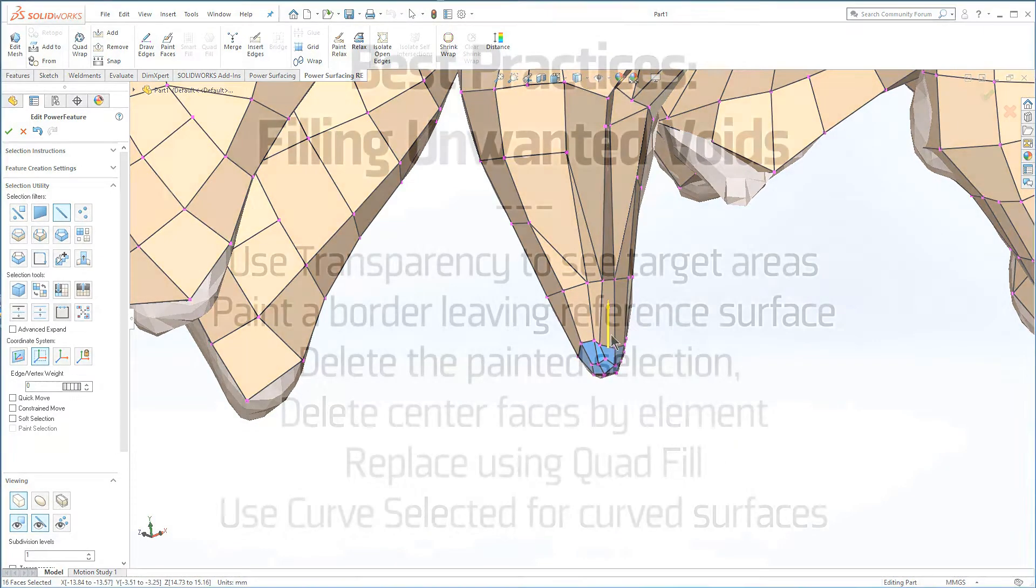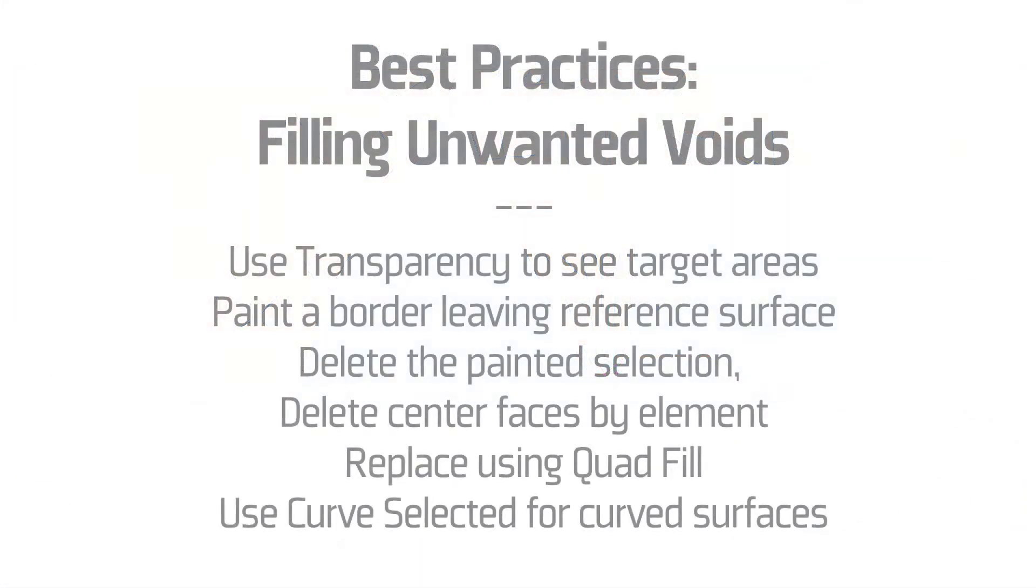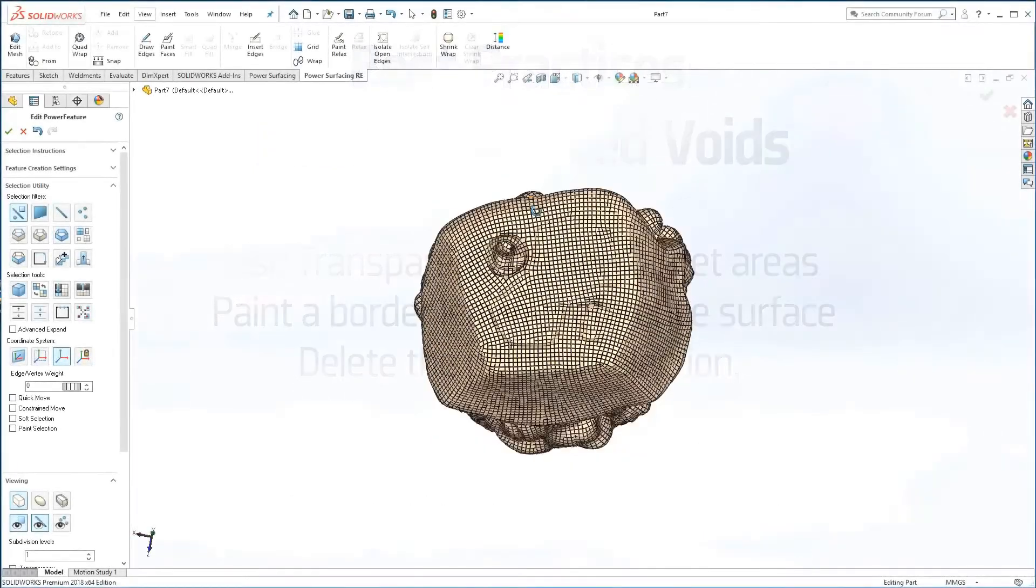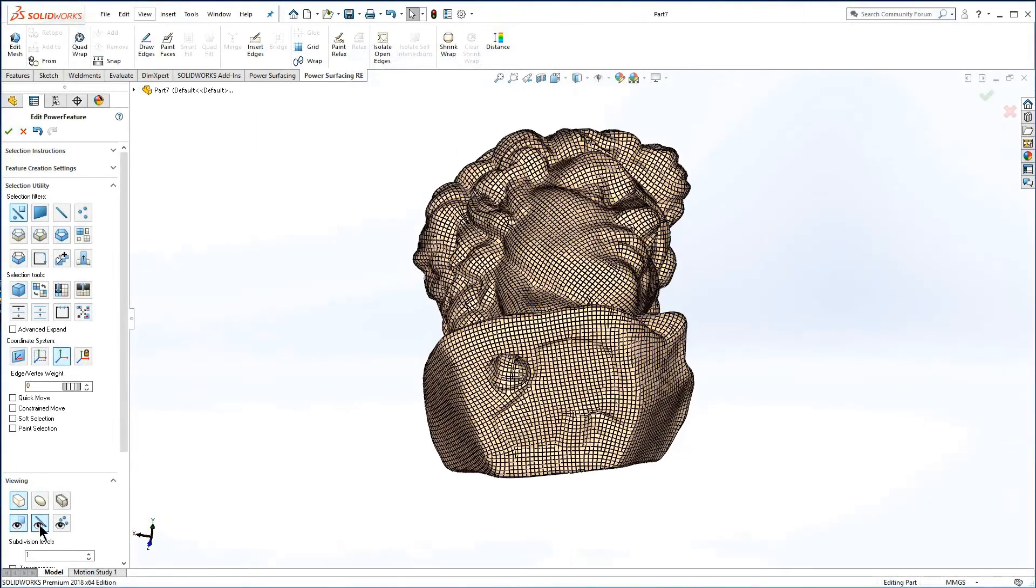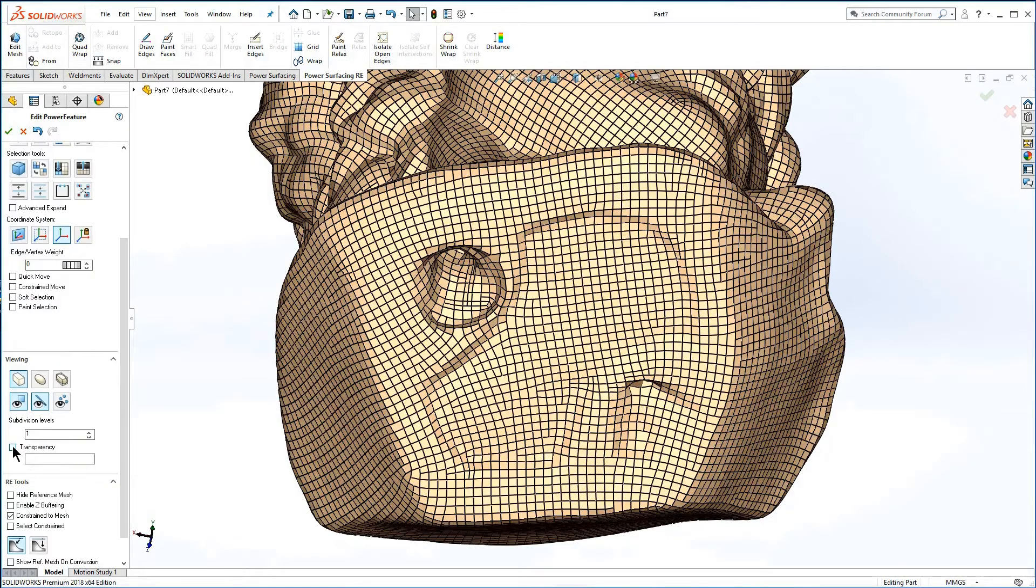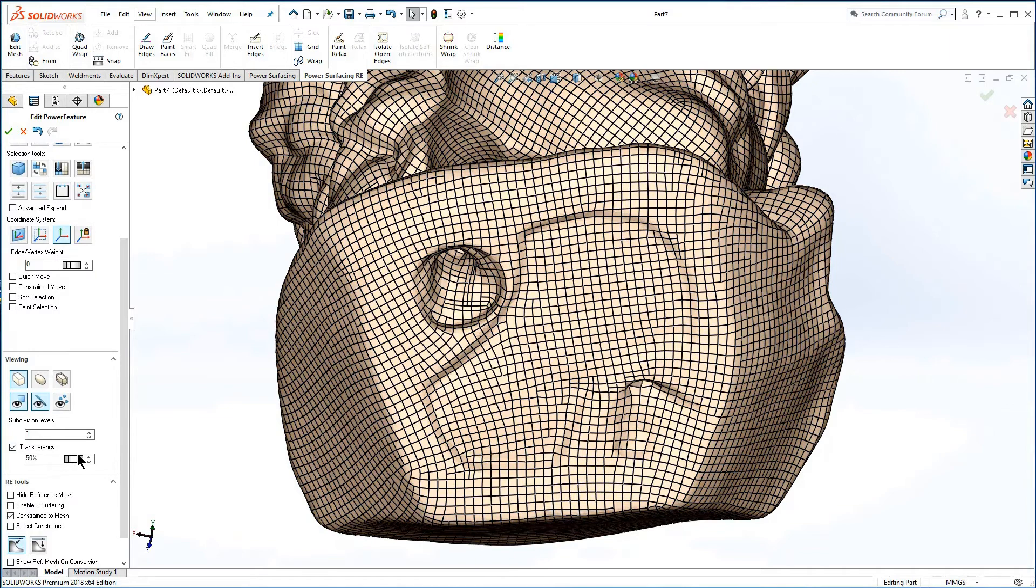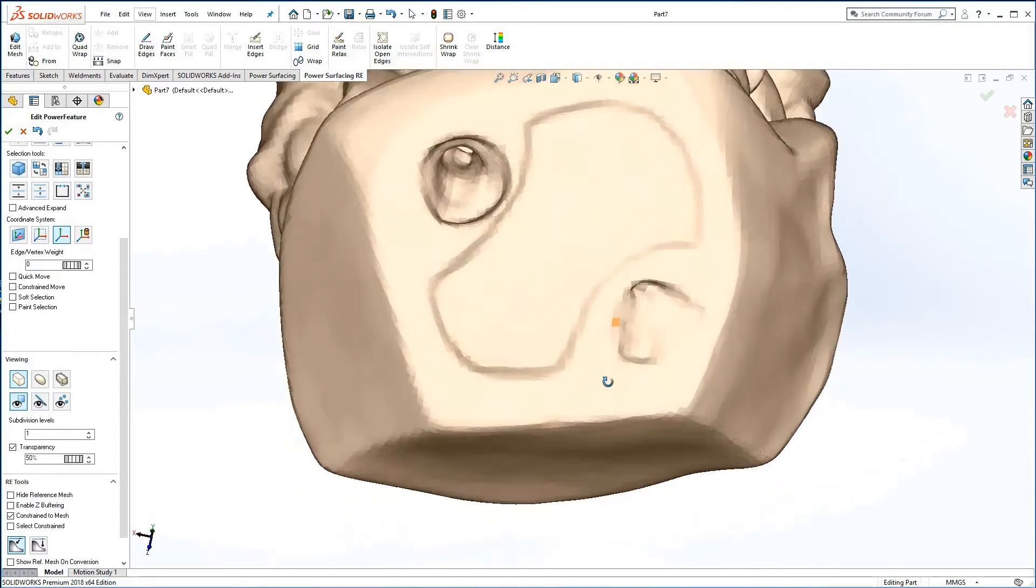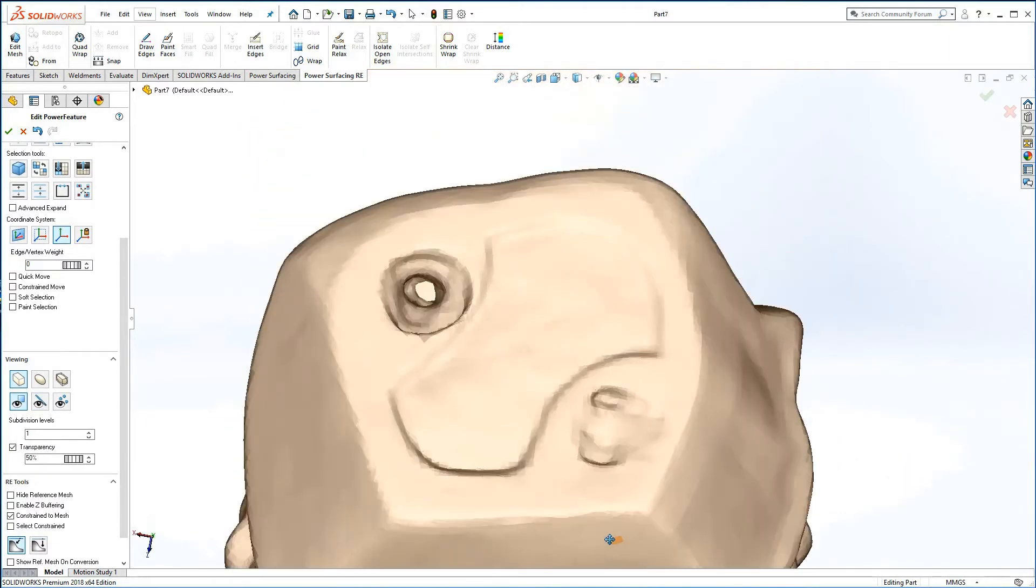If the reference mesh has large areas that you do not want to snap to, you can delete them and replace them with quad fill. I'm turning off edge visibility and using transparency for this operation. Paint select a border for the fill.